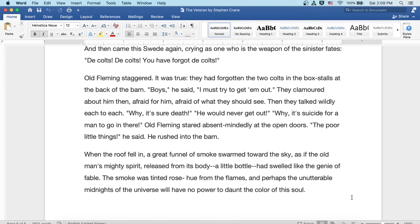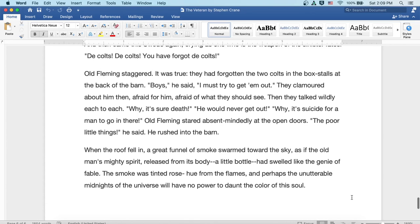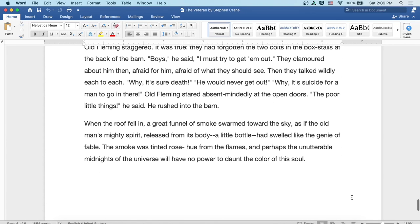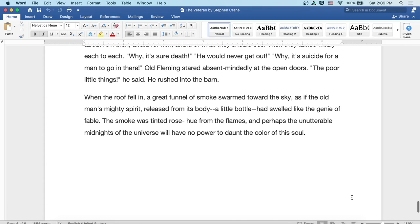When the roof fell in, a great funnel of smoke swarmed towards the sky as if the old man's mighty spirit released from its body, a little bottle, had swelled like the genie of fable. The smoke was tinted rose-hued from the flames, and perhaps the unutterable midnights of the universe will have no power to daunt the color of this soul.